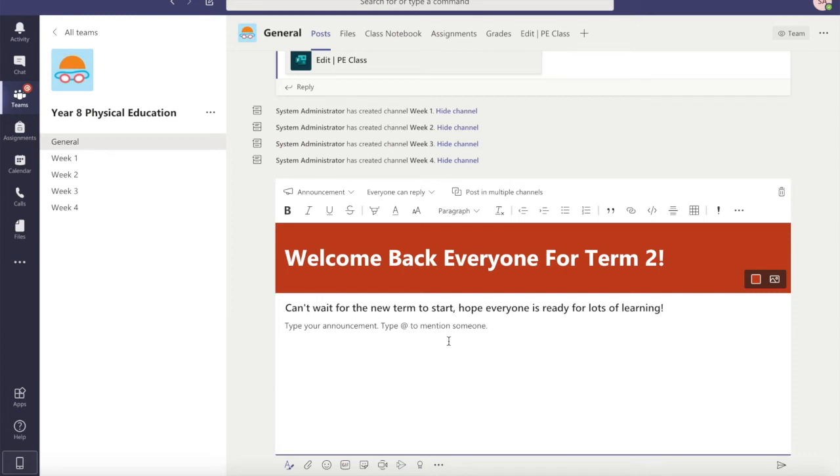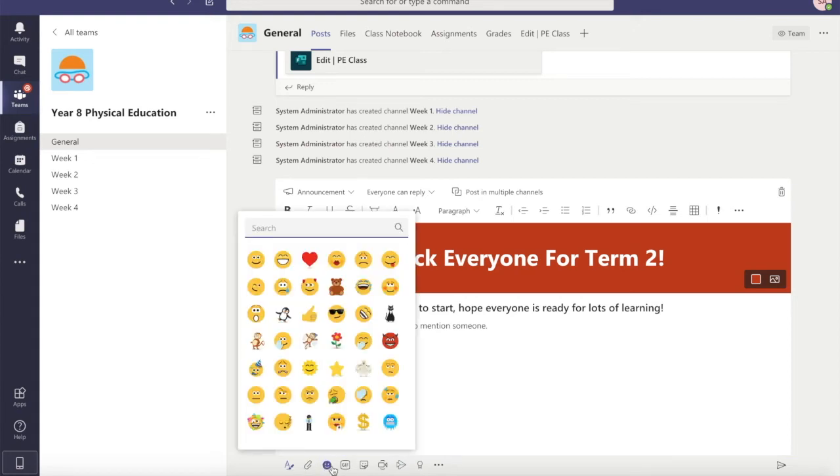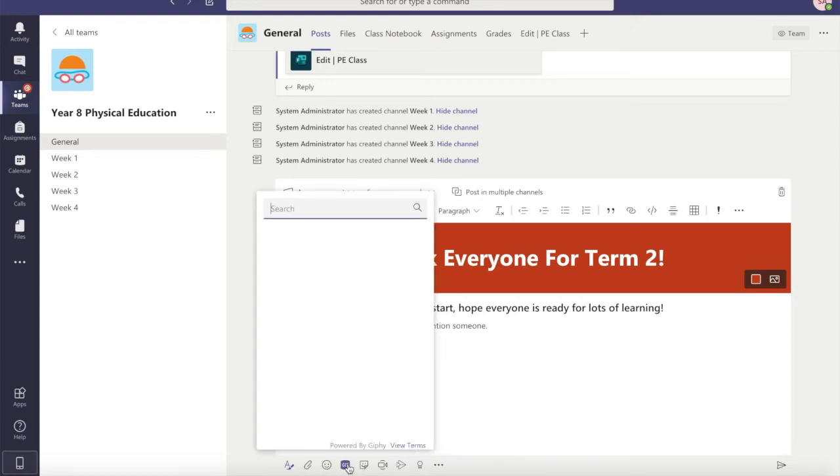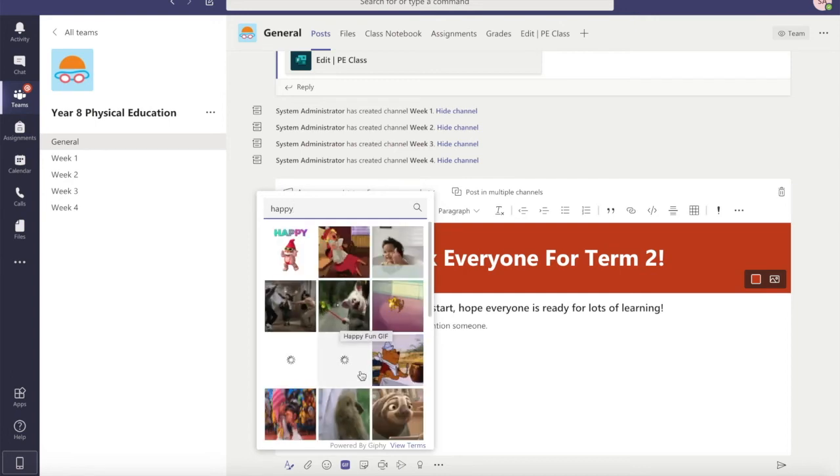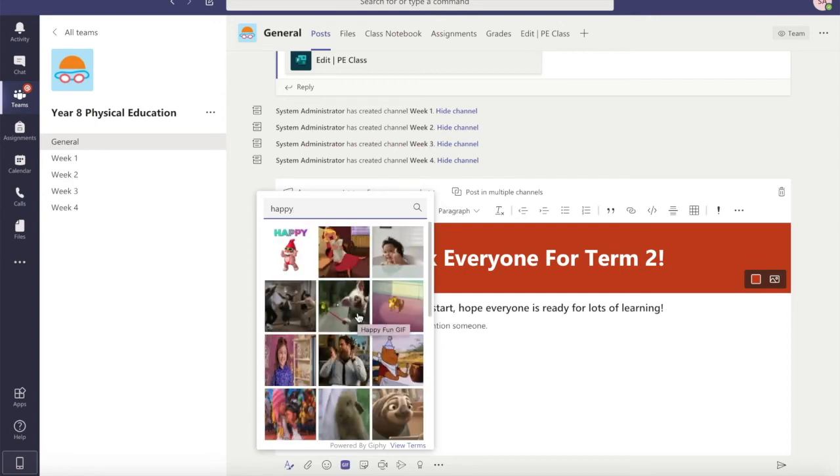And then down the bottom here I could add in an emoji or a giphy. So I might want to add in a giphy just to make it more fun and interesting - students love these.